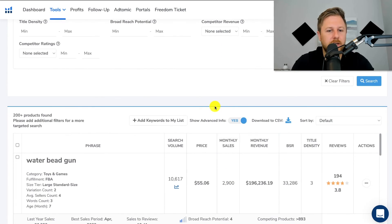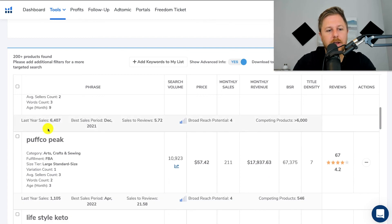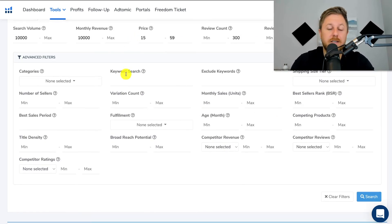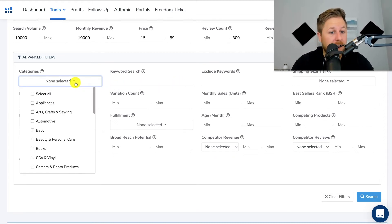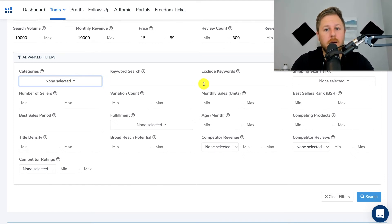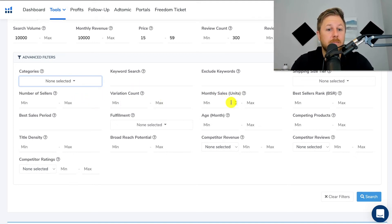You can see down here 200 plus products found. We want to narrow it down even further. Some of these different filters I like to use down here — you could pick whatever category you want, same as before. Keyword search — you could put in a certain keyword like 'decor' or 'home decor.' Exclude keywords — same thing as the products tab. Shipping tier size — same thing as before. Number of sellers — a lot of this stuff is the same, but there are a couple different filters that I really like to use. You've got best seller rank right here, which I went over.